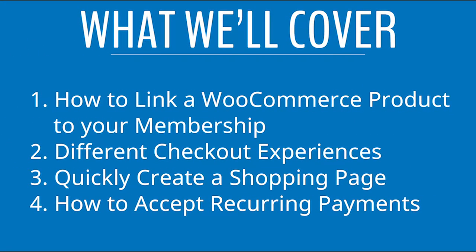So in this video, I'll go over how to create a WooCommerce product that links to your membership, the differences between the two checkout experiences, what you'll need in order to accept recurring payments on WooCommerce, and how you can quickly create a shopping page with Beaver Builder.